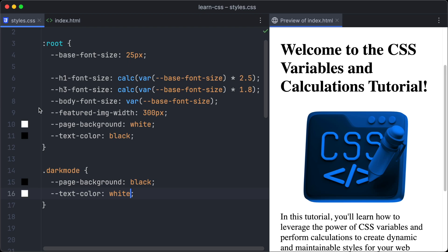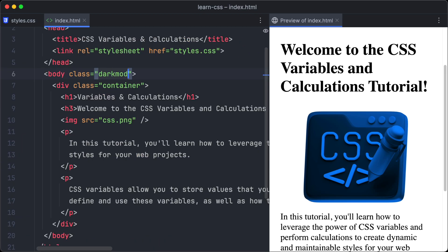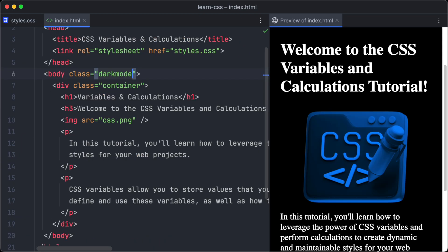To enable the dark mode now, we only have to add the dark-mode class to the body element. And if we remove the dark-mode class, the light mode will be enabled again.